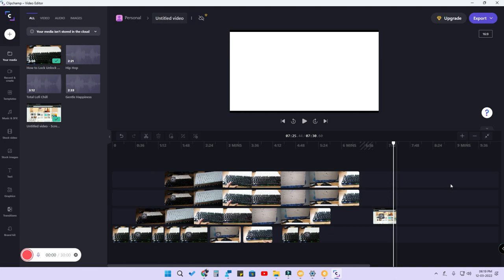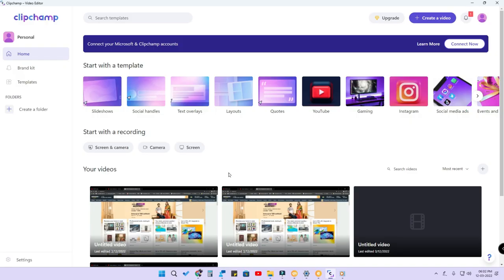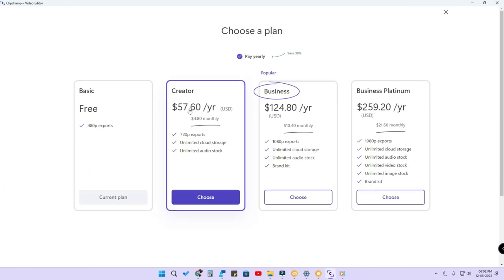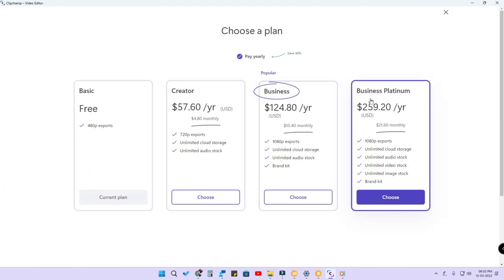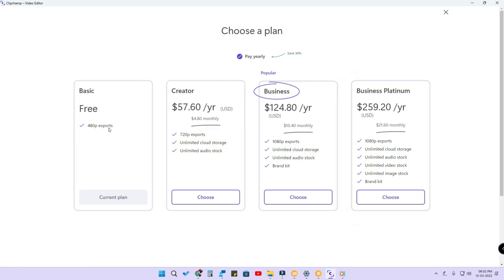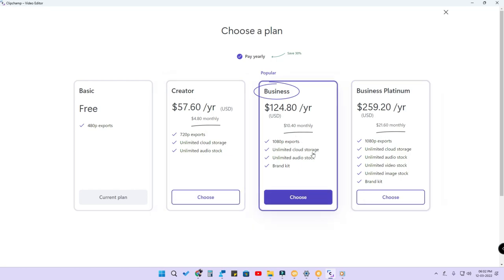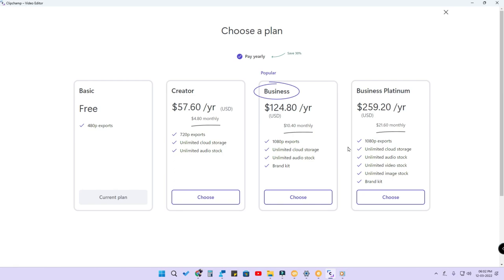For normal screen recording and exporting you can use this application. There are upgraded plans available — Creator, Business, and Business Platinum levels — as well as a free Basic level. In the Basic level you can export only at 480p resolution, Creator gives 720p, and Business gives 1080p, which is the maximum resolution available in Clipchamp.